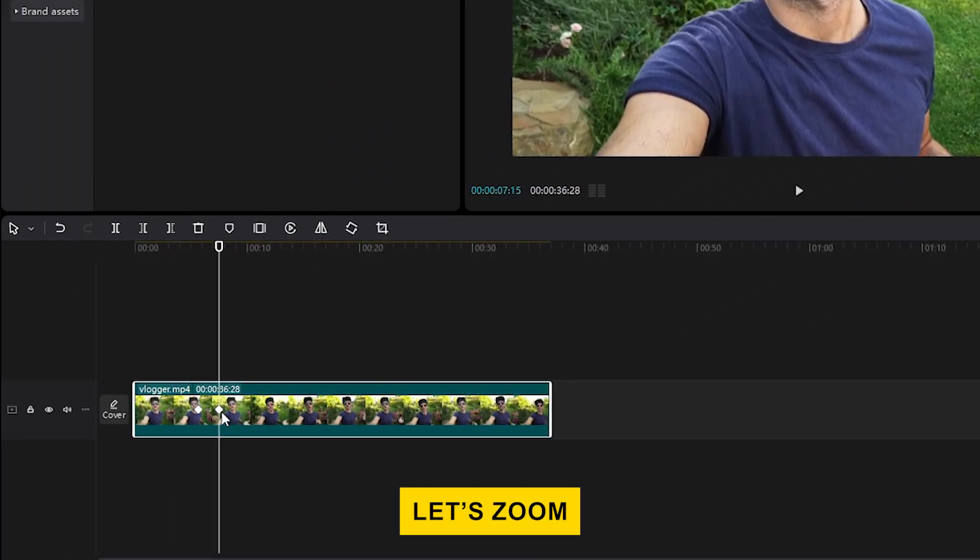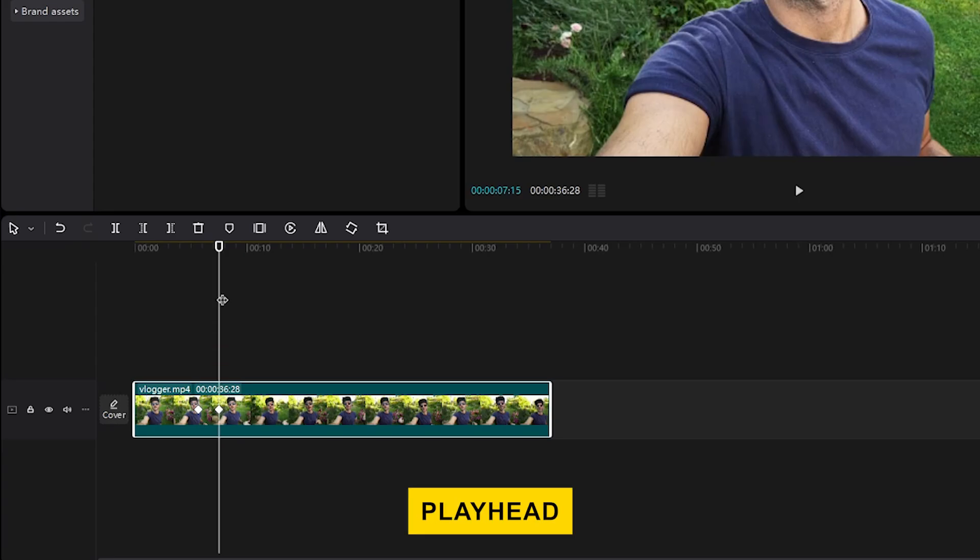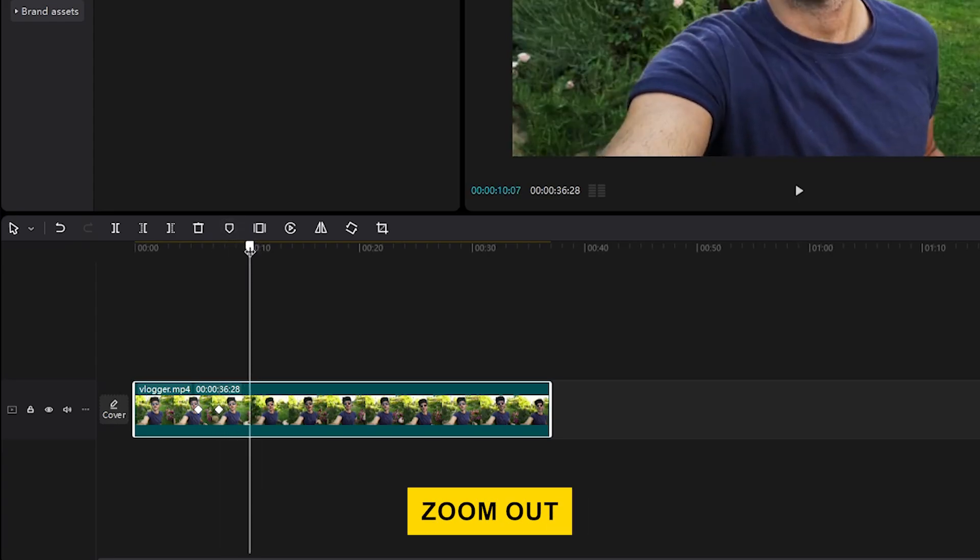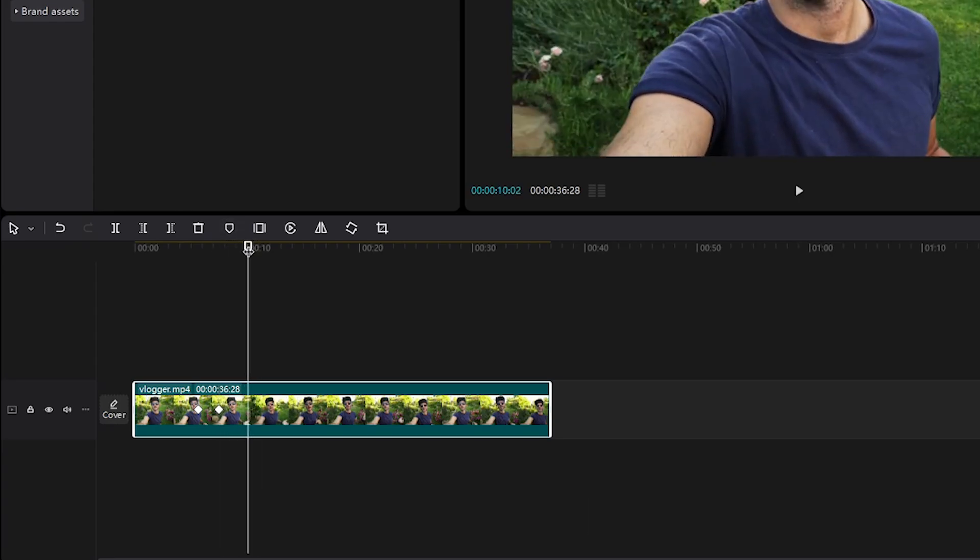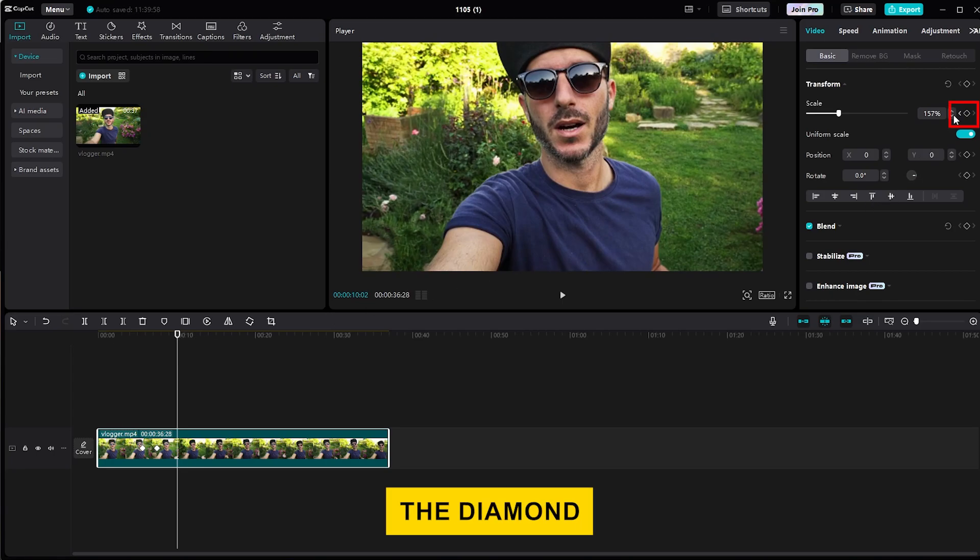Now, let's zoom out. Move the playhead forward to the point where you want to start to zoom out again. Then add a new keyframe by clicking the diamond button.